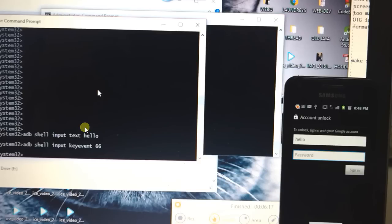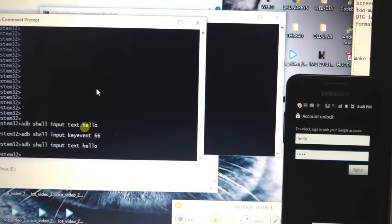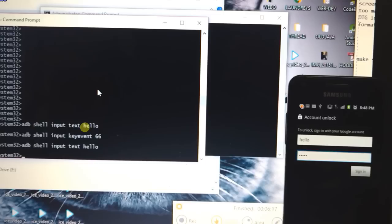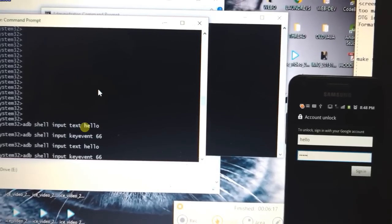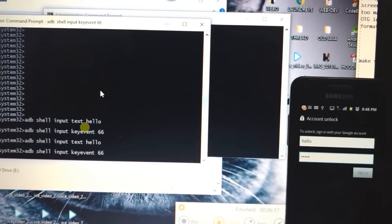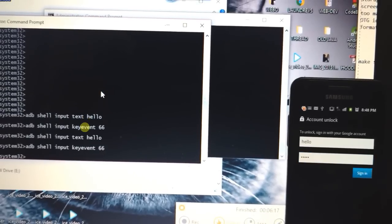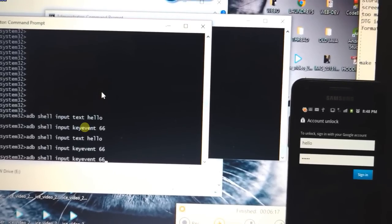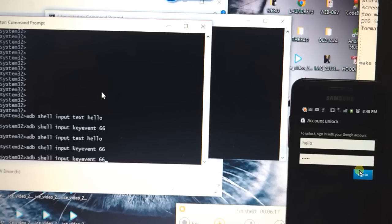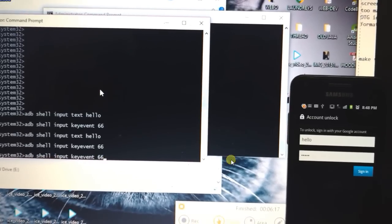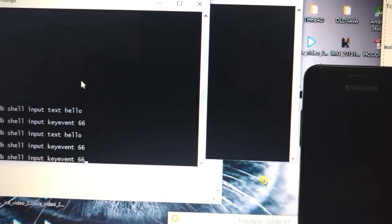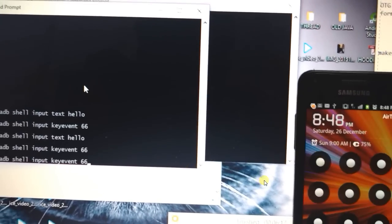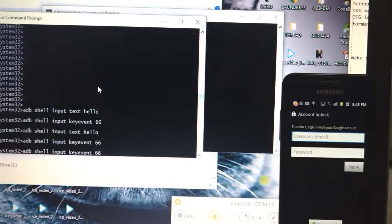You need to just type in hello. Like I put in adb shell input text hello, and then you need to press 66 to give a new event. And then again type hello. And then you need to press again adb shell input key event 66 to go to sign in option. And then again you have to enter adb shell input 66 to actually press it as an enter. Let me show you again properly.